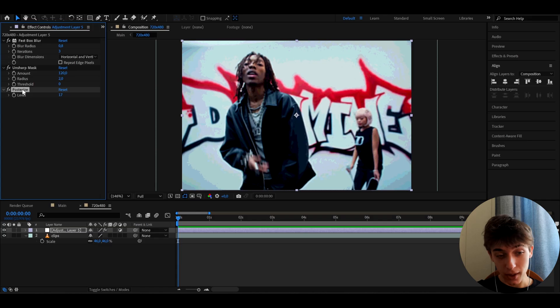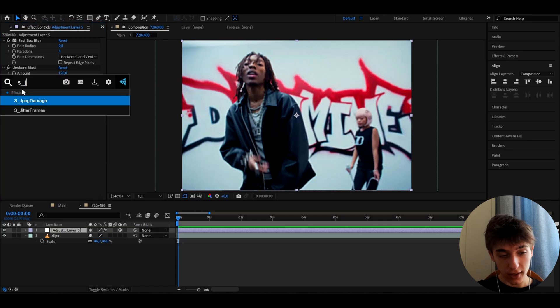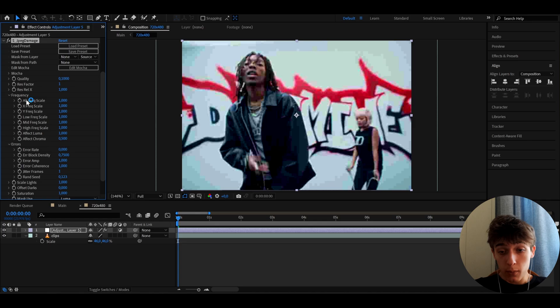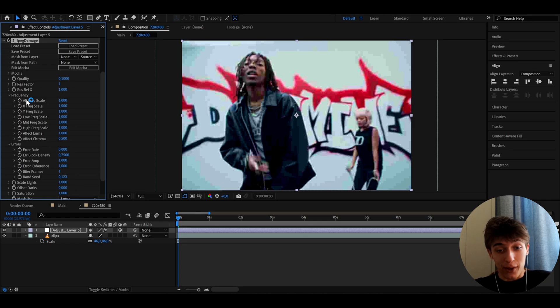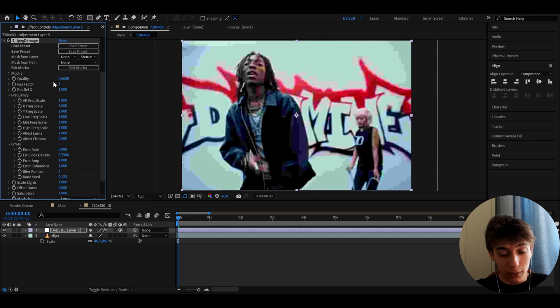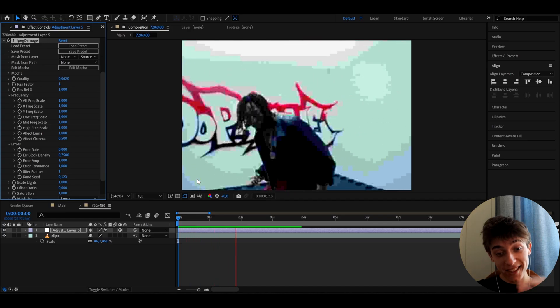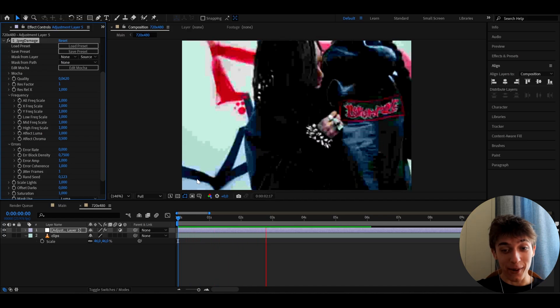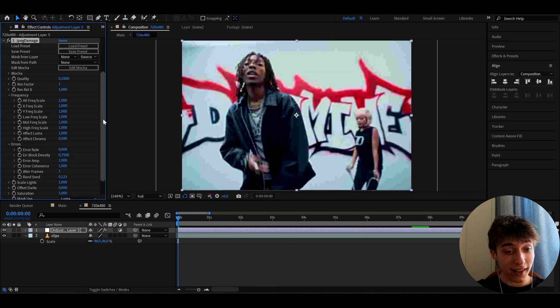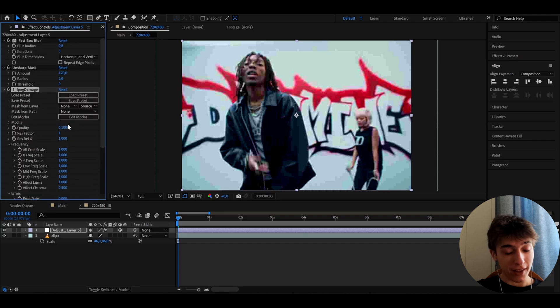But if you have the Sapphire plugin, then you can delete the Posterize and just add S_JPEG Damage. With S_JPEG Damage, boom, you just have it. You don't have to do anything else. I'm gonna keep the quality to 0.1. You can play around with the settings, but remember you have to have the Sapphire plugin there.